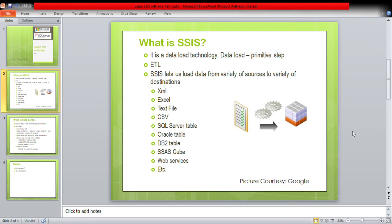Does that mean SSIS just loads data from one object to another? No, SSIS is capable of doing even more. It is an ETL technology — ETL stands for Extraction, Transformation, and Loading. SSIS lets you talk to various types of data sources to get the data, apply some transformation to the extracted data, and then load it into the destination.